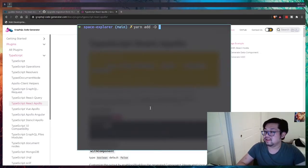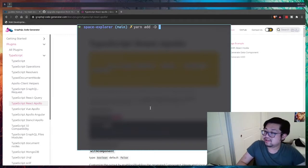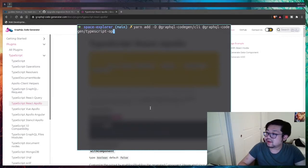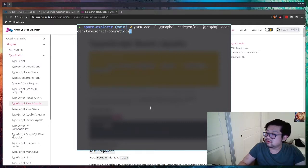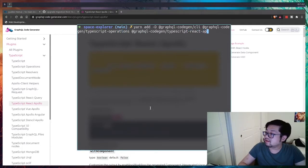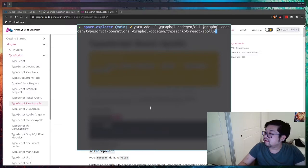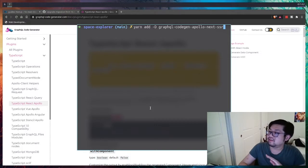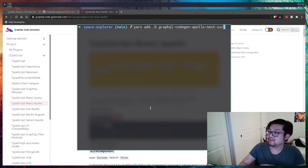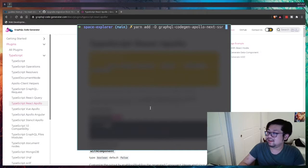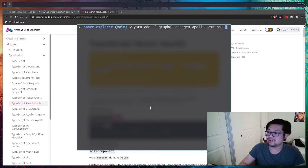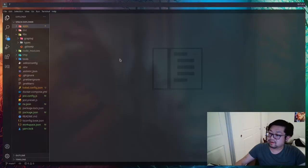I'm going to add all of them as dependencies. So we need the CLI typescript operations, operations, and typescript react Apollo. I think I spelled all that correctly. I also remember I had to install the dev dependency of GraphQL code gen Apollo next. This is for service site rendering because we're using a next JS app instead of just a normal create react app.